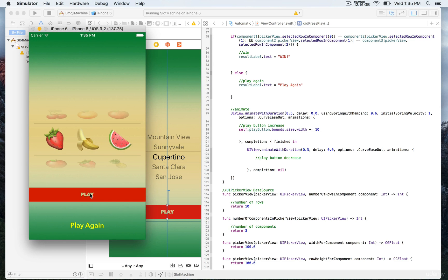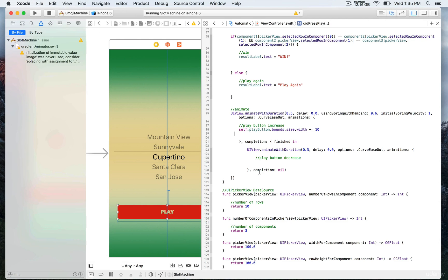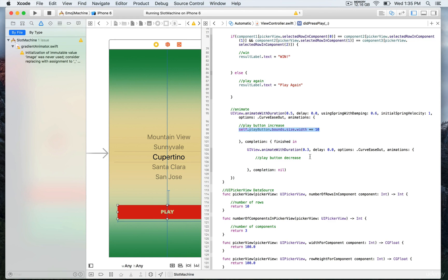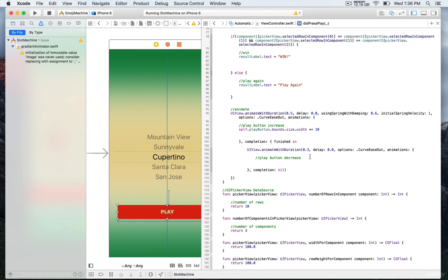What we need to do is once we have completed the animations, we want to reset the button to the original size. We have already prepared that. Right here we have a completion parameter, a completion closure. Once it's finished, we want to create another animation, so we're going to use again animate with duration with the same parameters.